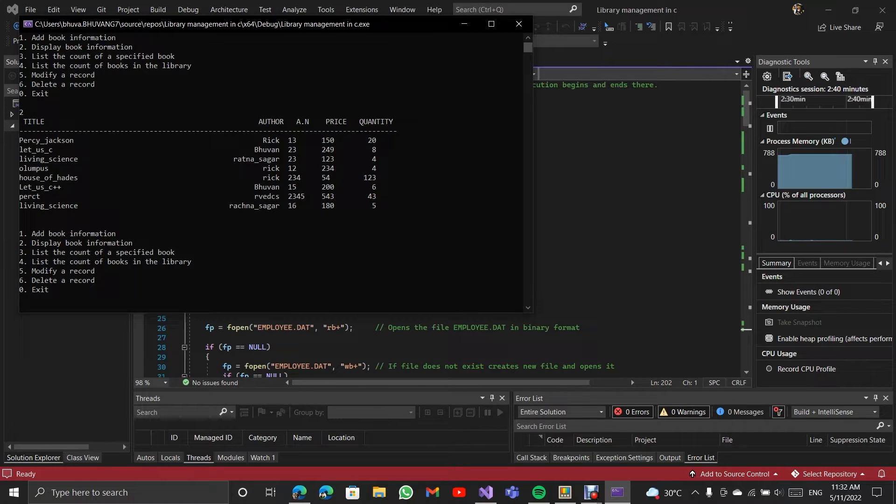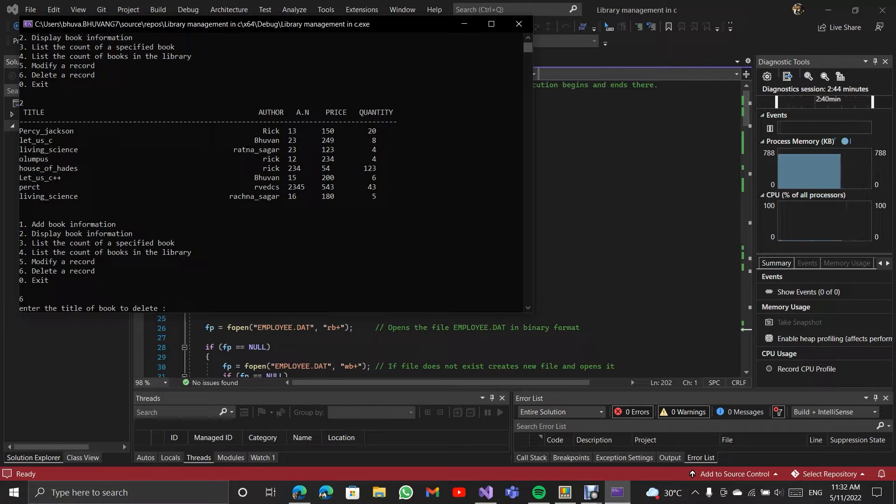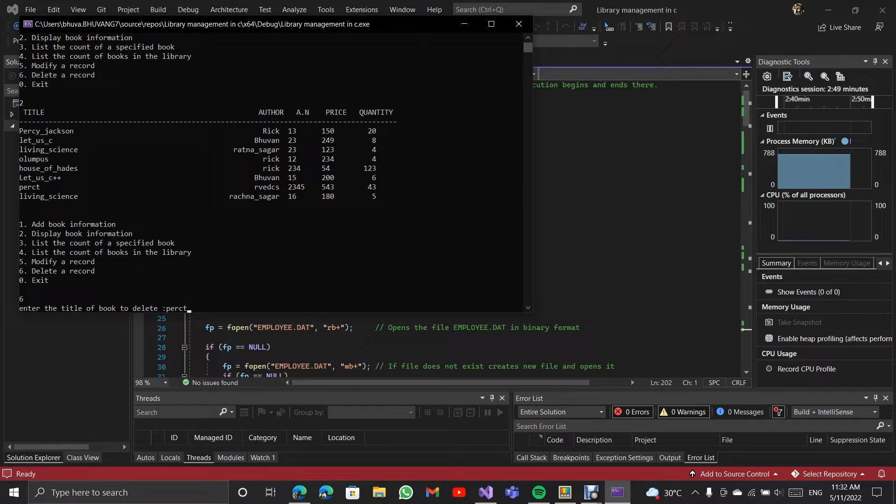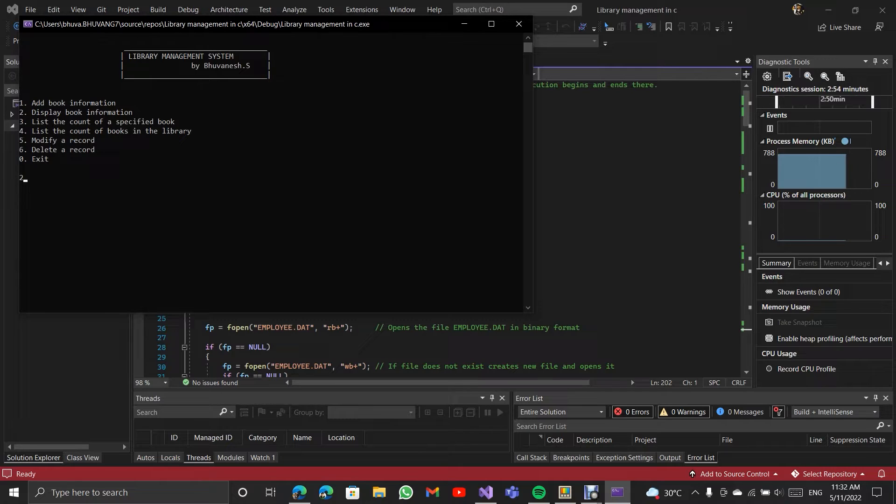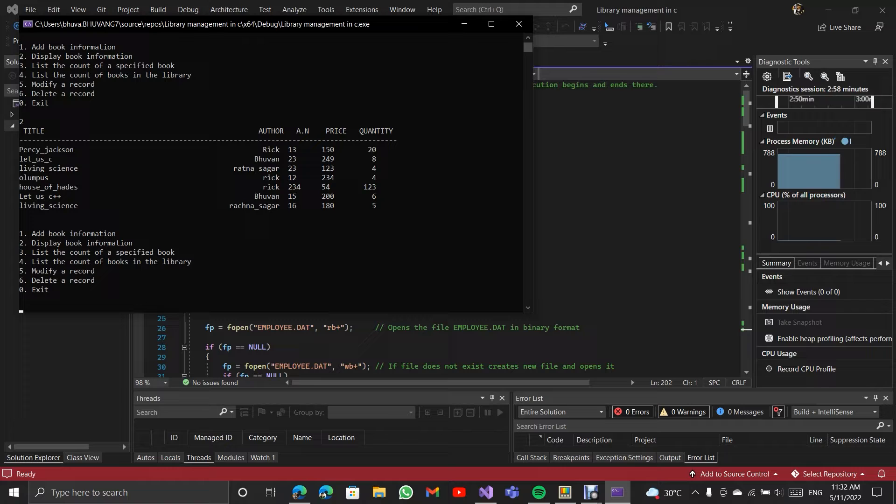If you want, you can even delete a record. I am going to delete the first record. So it is deleted. Now you can't see it here. That's the program.